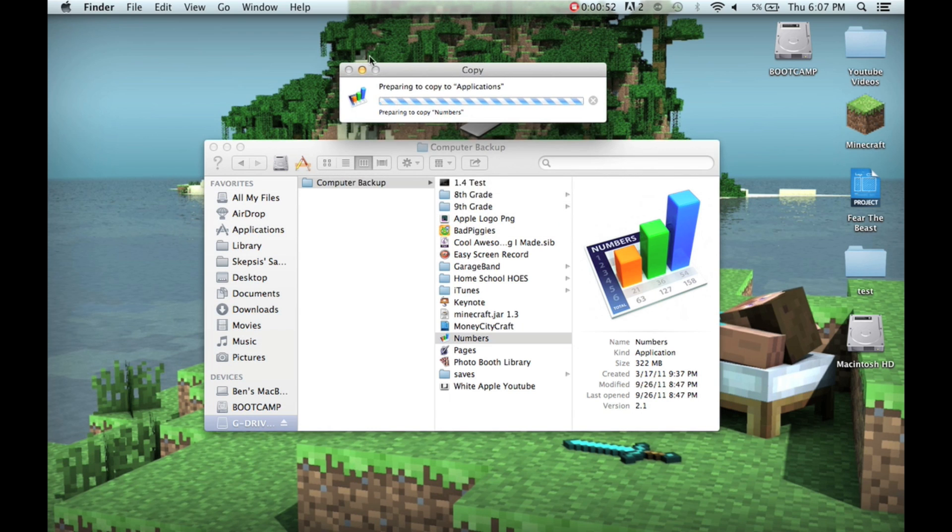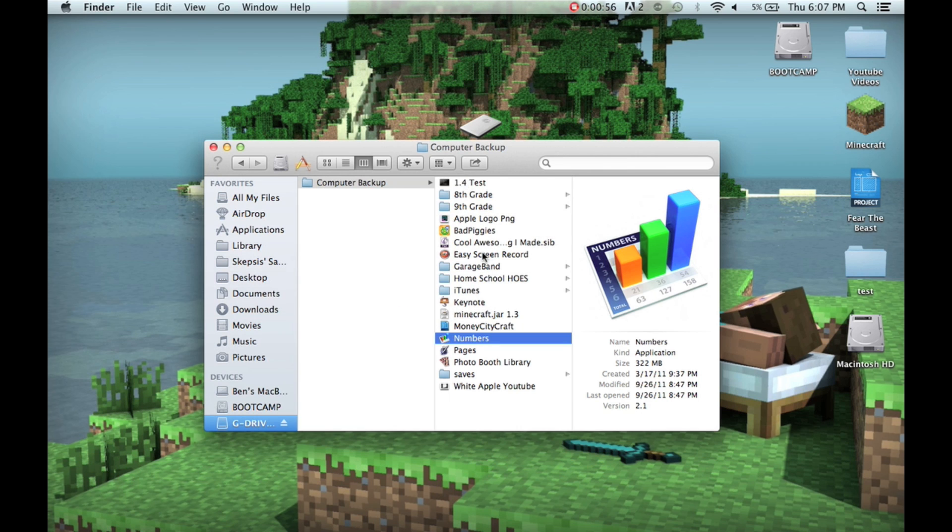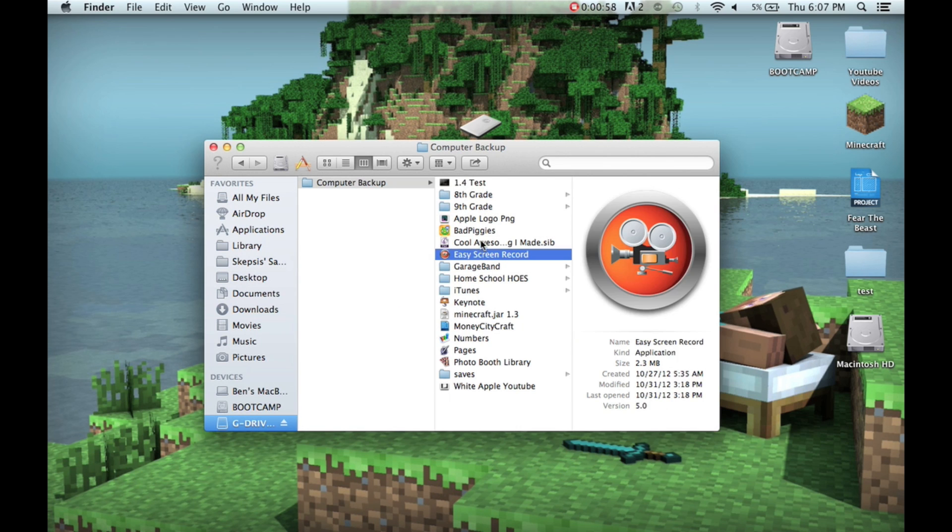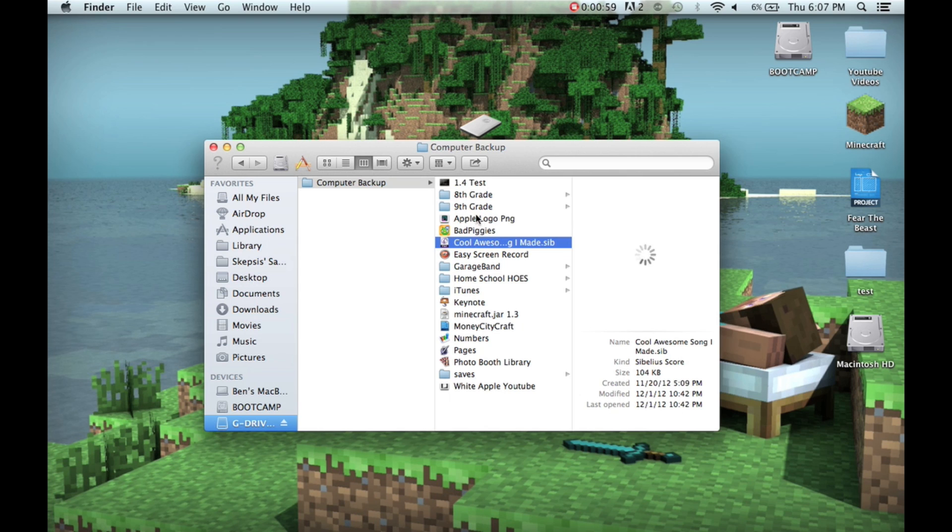Now, for GarageBand, it's a little bit more complicated. As you can see, I have my GarageBand files. You just want to take them to Music and find your GarageBand folder.